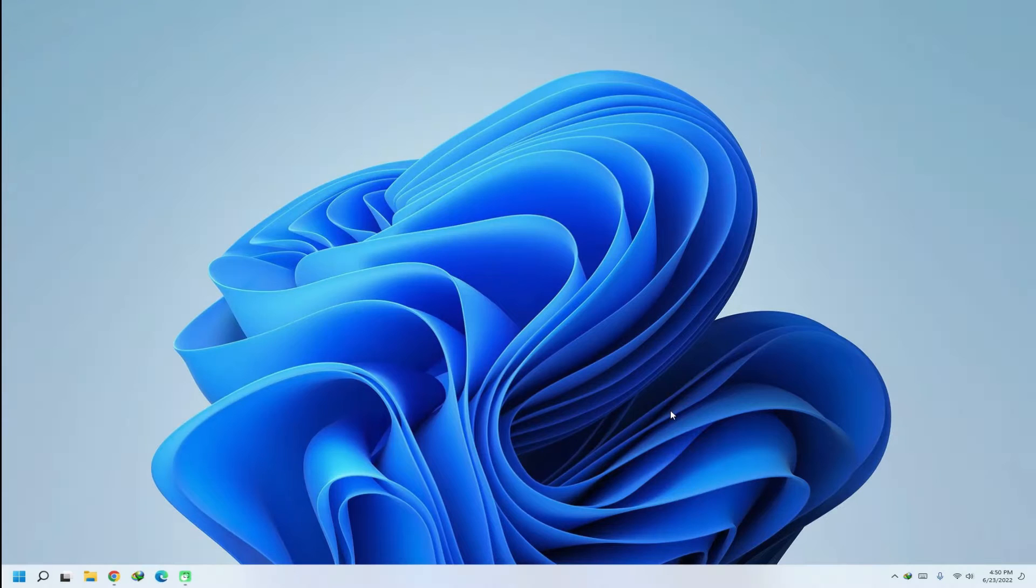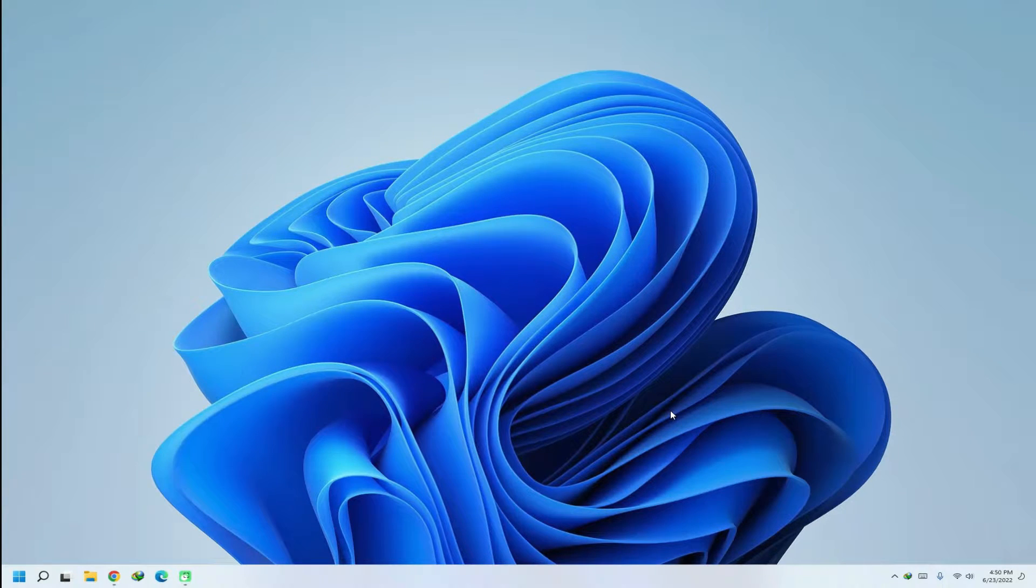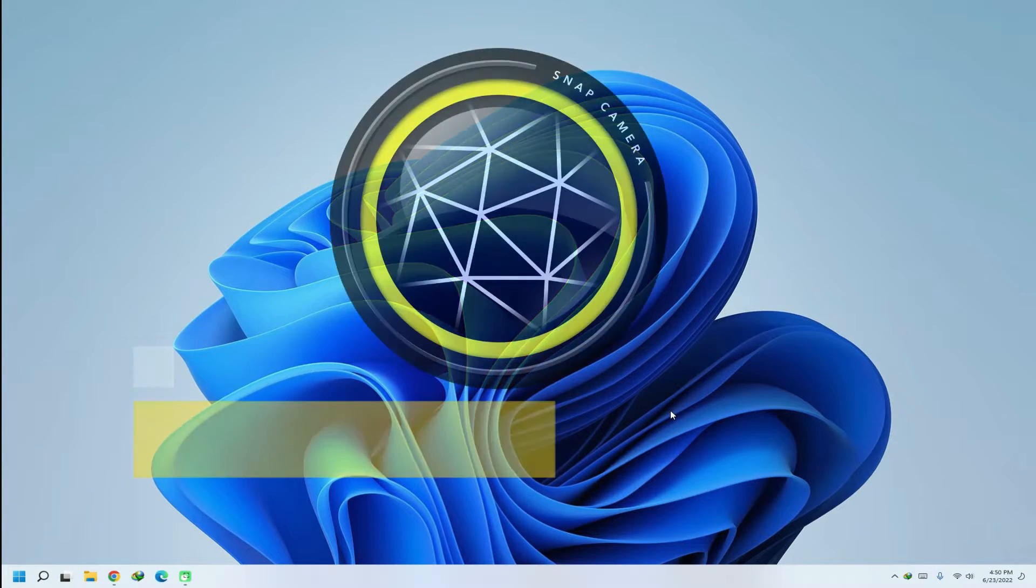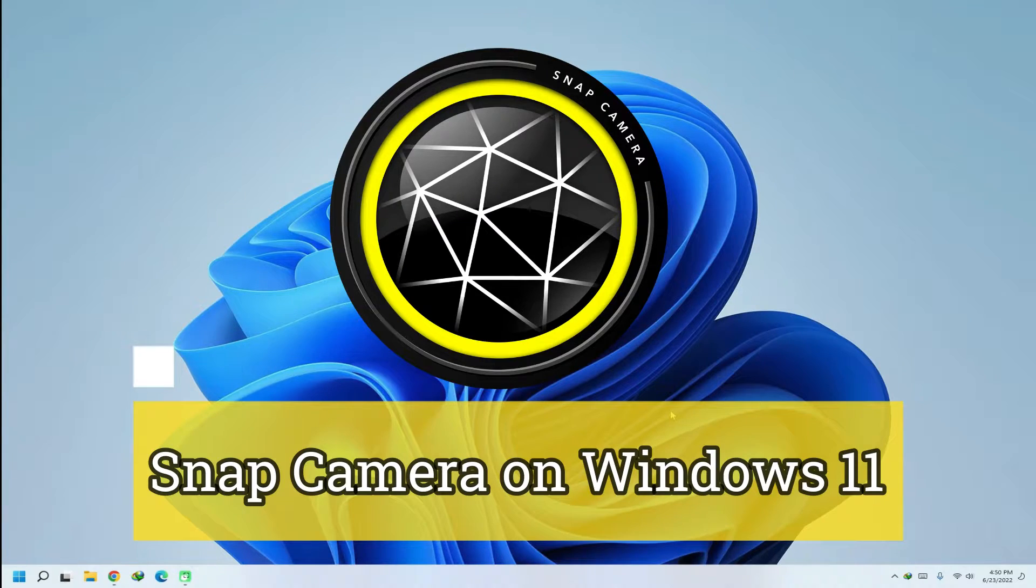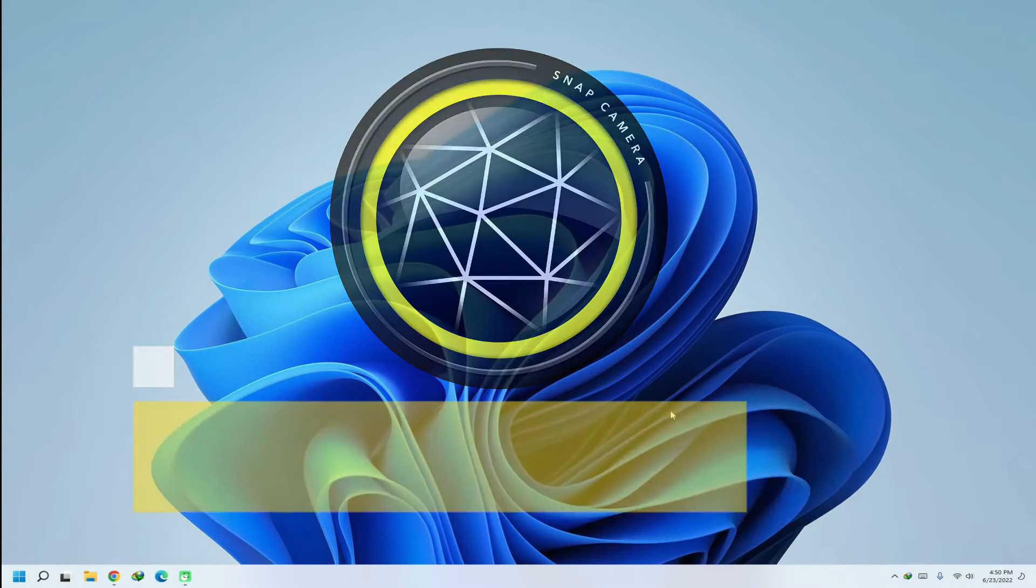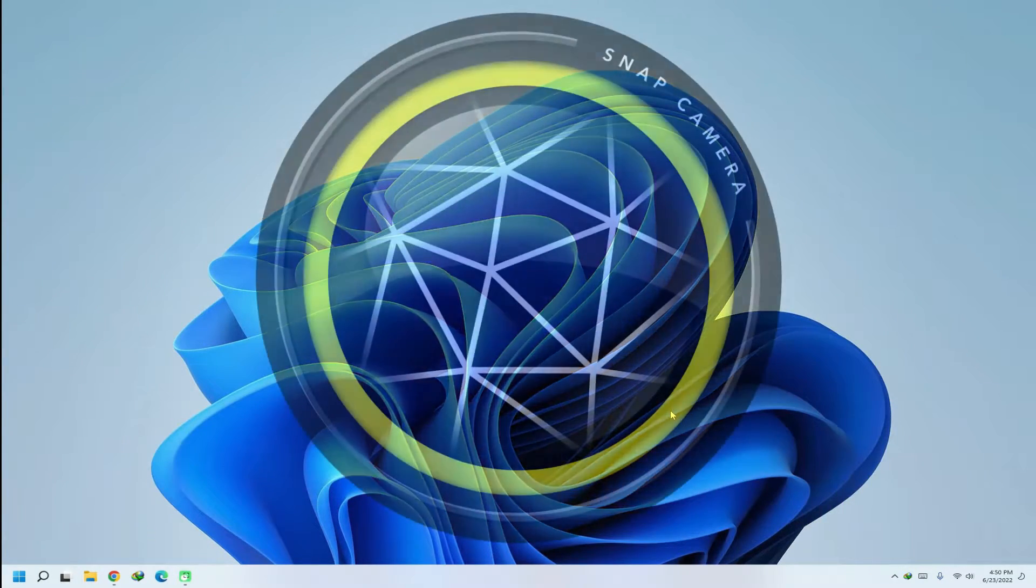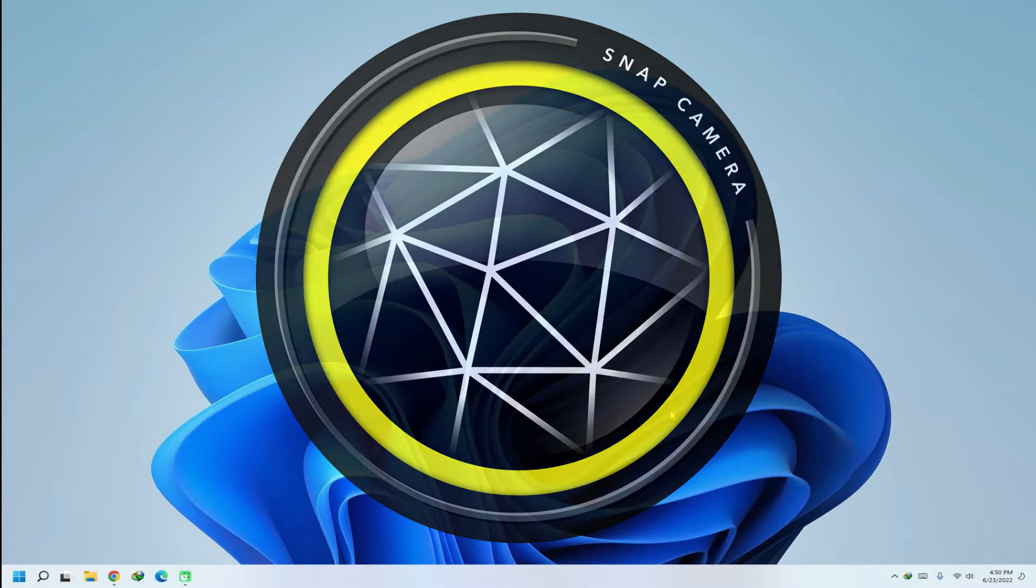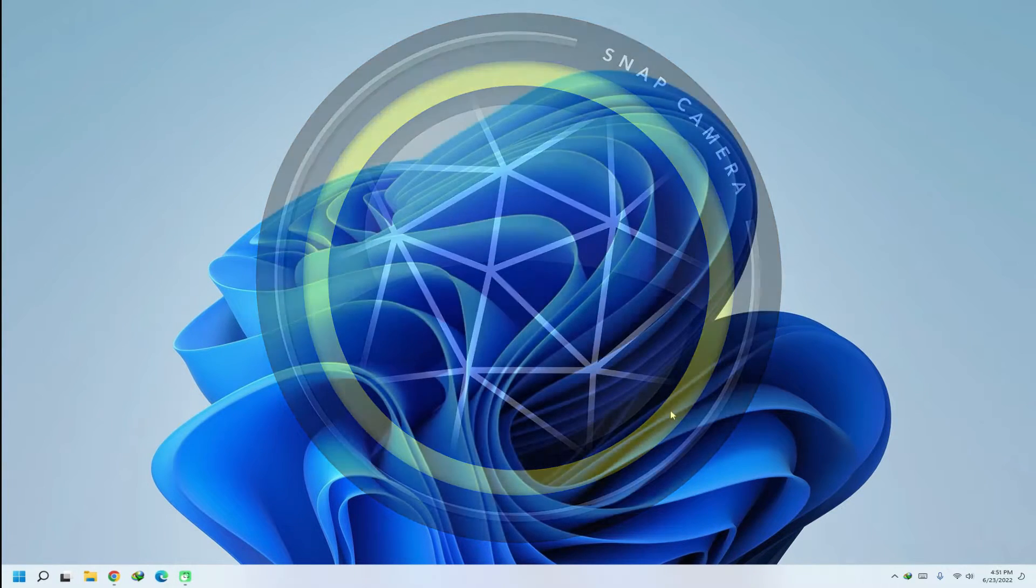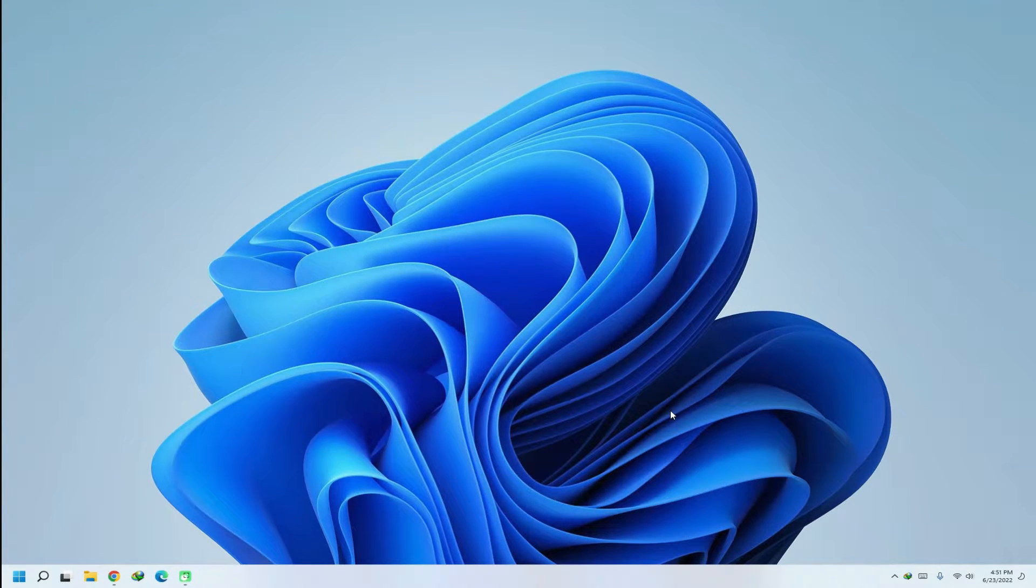Hey mates, welcome to Tech Solutions, your tech guide. Do you want to install Snap Camera application on your Windows 11? Snap Camera brings the magic of lenses to your live streams and video chats on PCs. Let's see how.